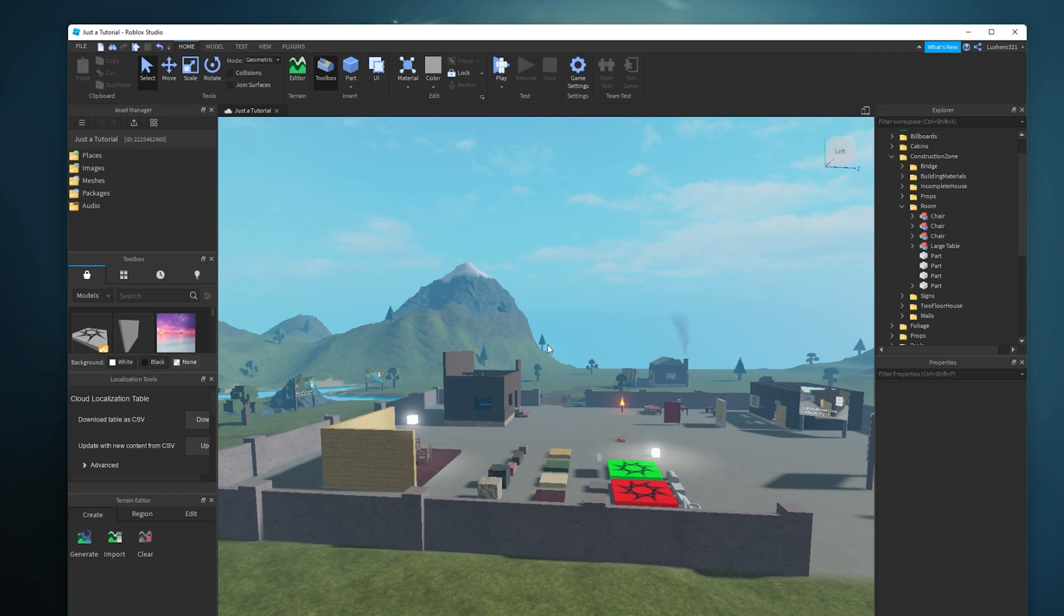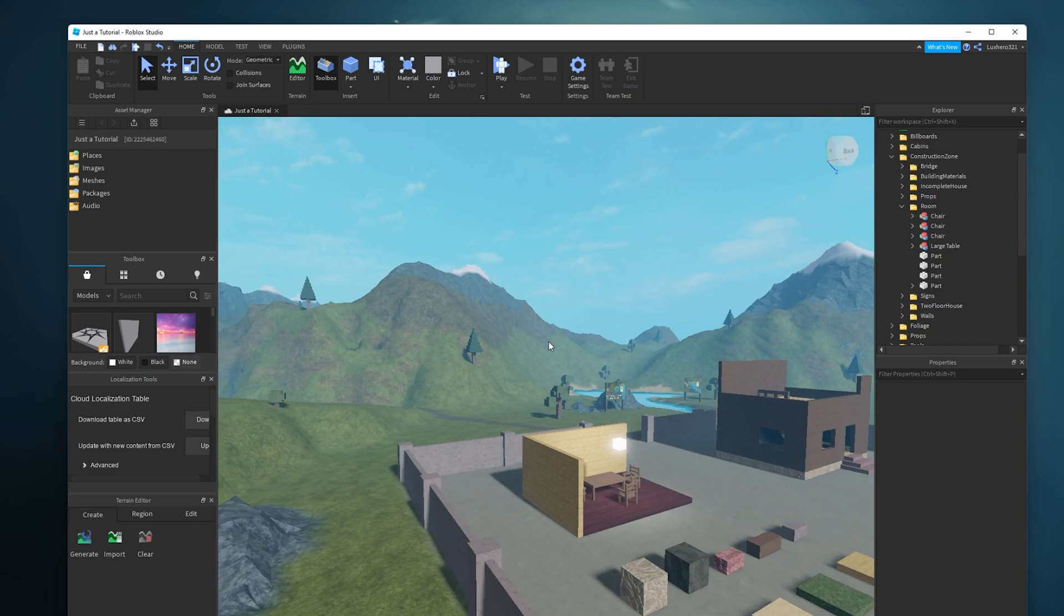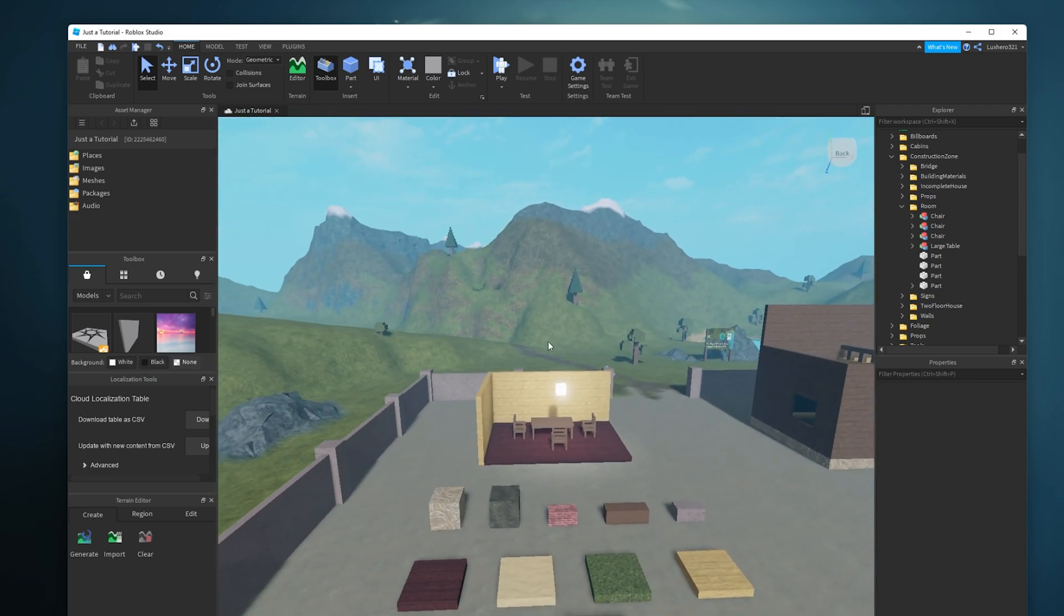While working on your Roblox game, you might need to import or export some models in Roblox Studio.